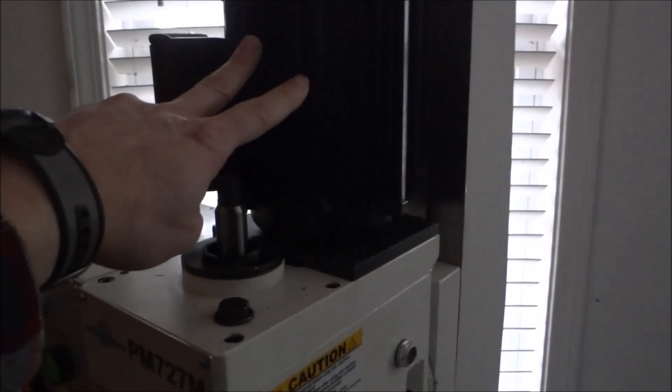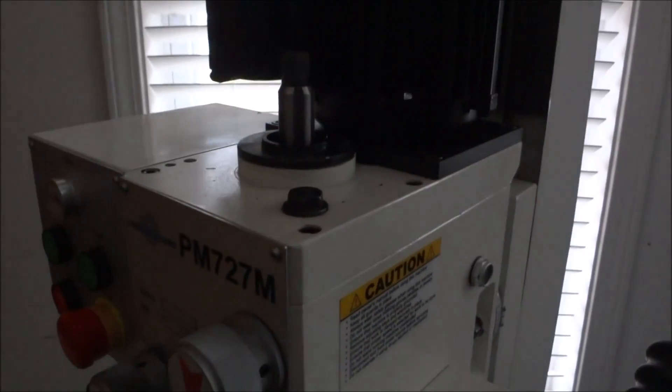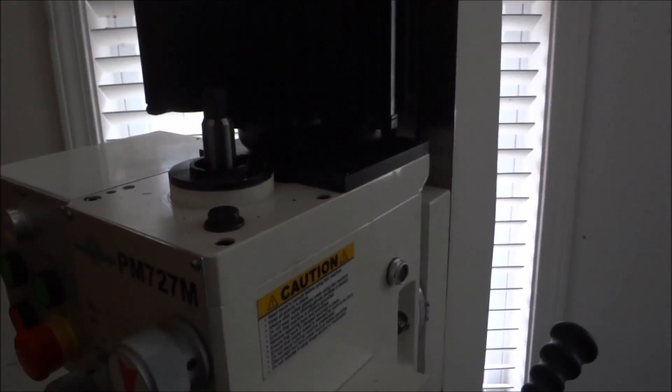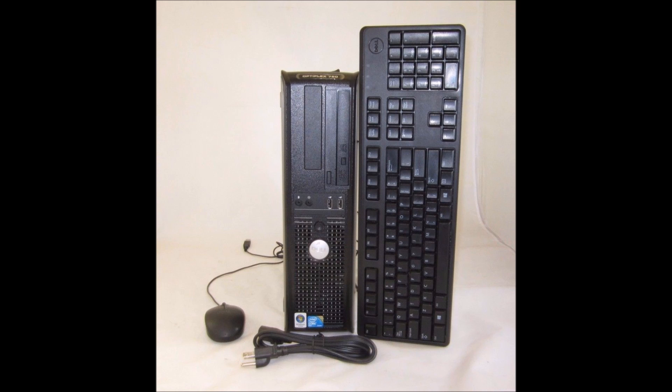I picked up a refurbished Dell. This computer is a Dell Optiplex 760, it's a cheap inexpensive computer. I think it's running Windows Vista, it's a 160 gig hard drive, 4 gigs of RAM and it's a dual core 3 gigahertz which is way more than you need for Mach 3. You can find these, this was I think sixty seven dollars, came with keyboard and a mouse.